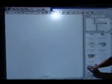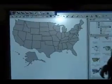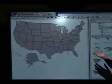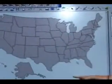Let's say I was teaching a lesson about the United States and I was able to bring a map up here and I wanted to label some of the states for students. There are tools down at the bottom.